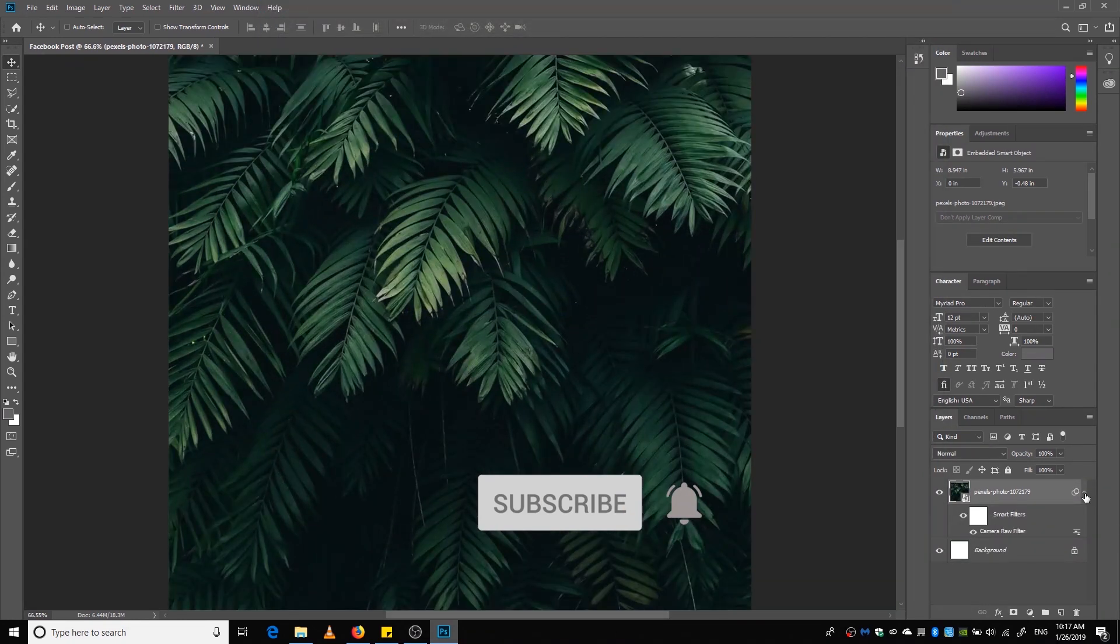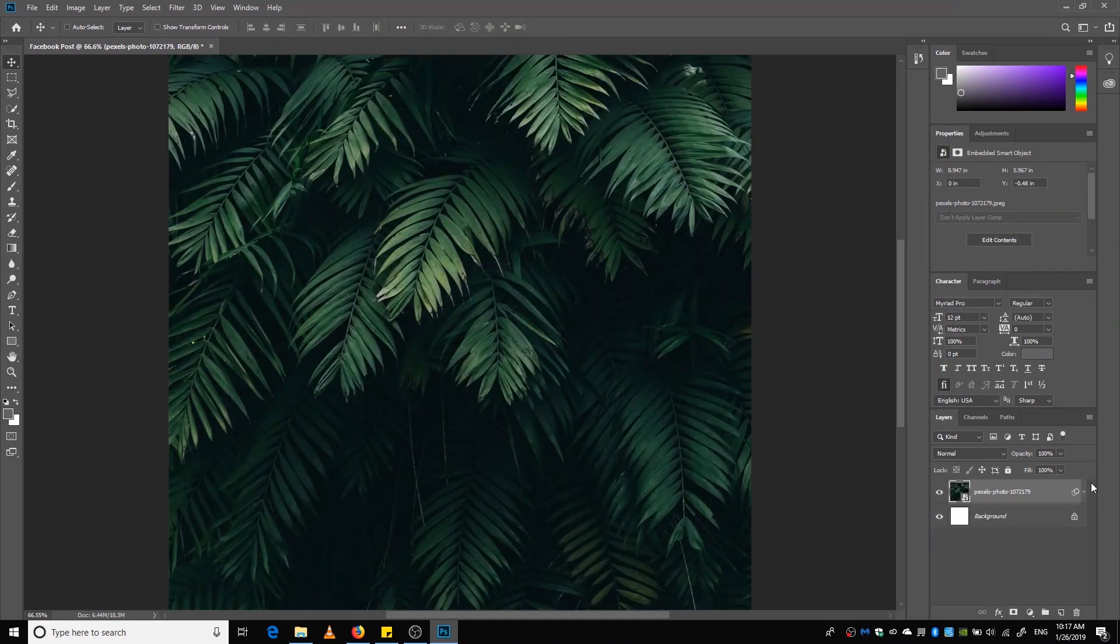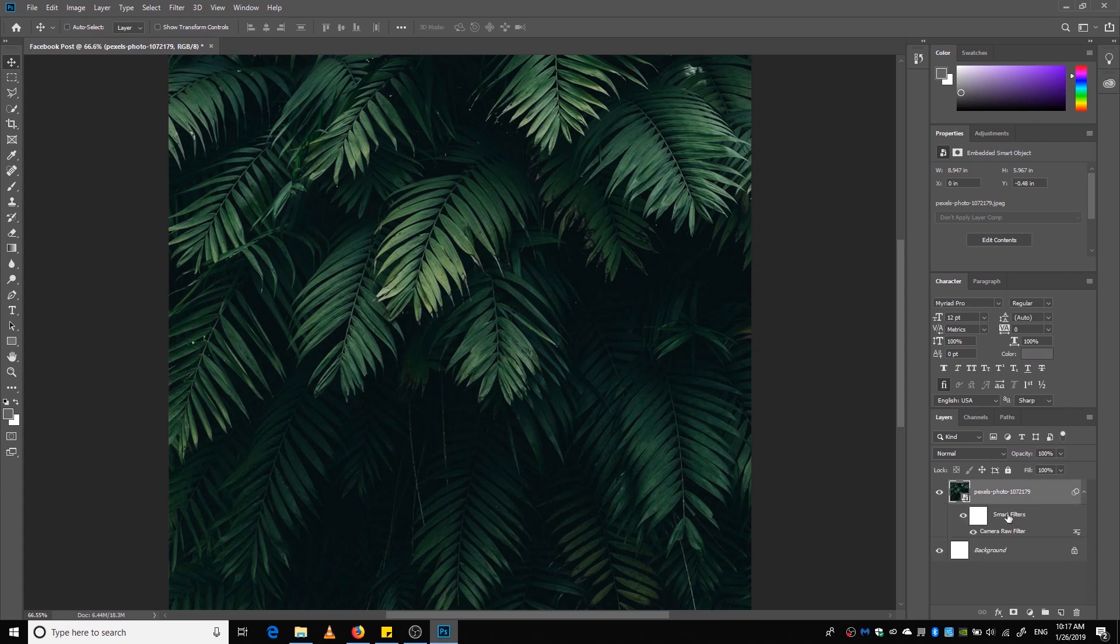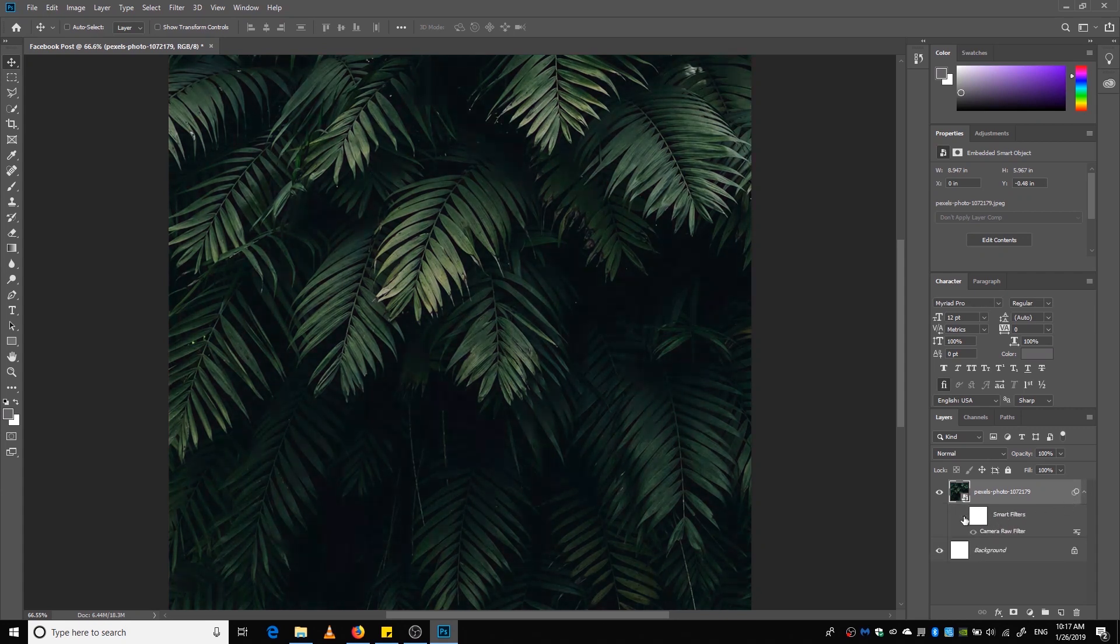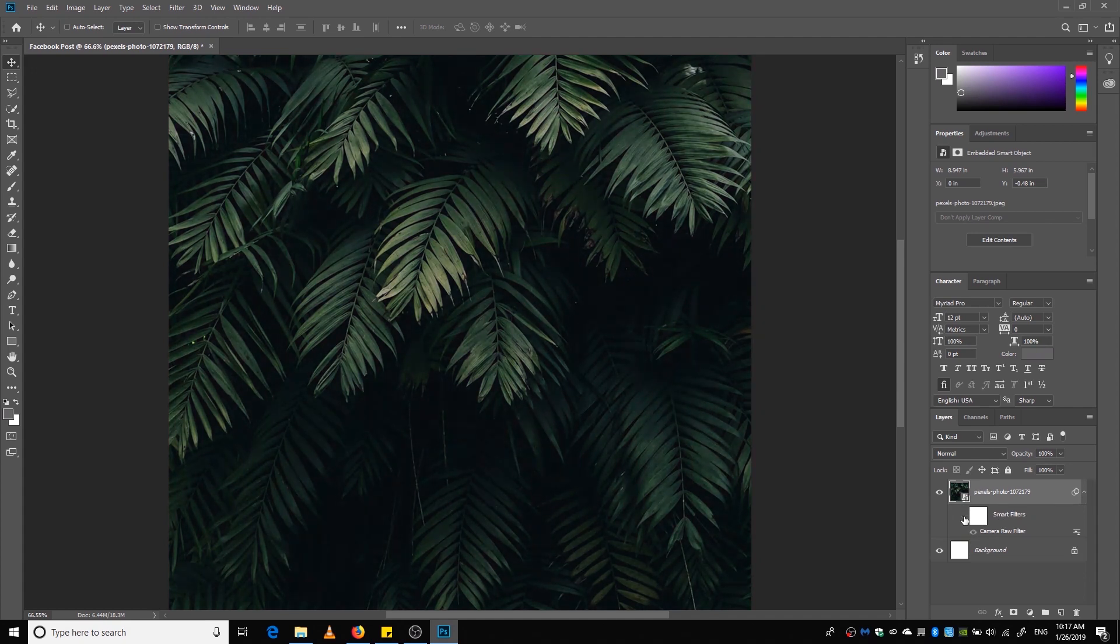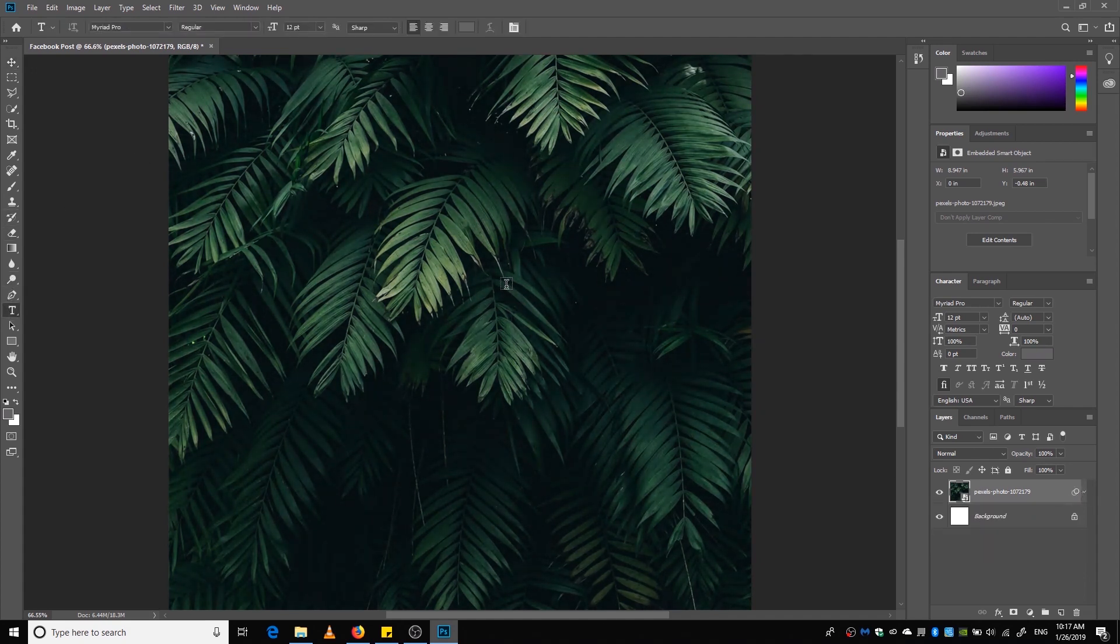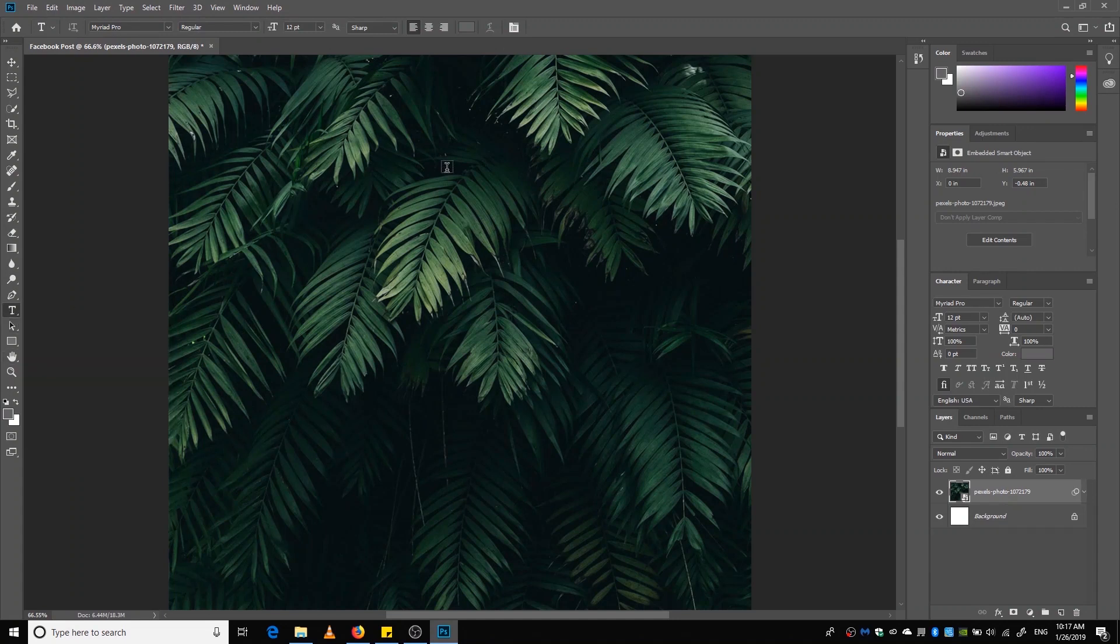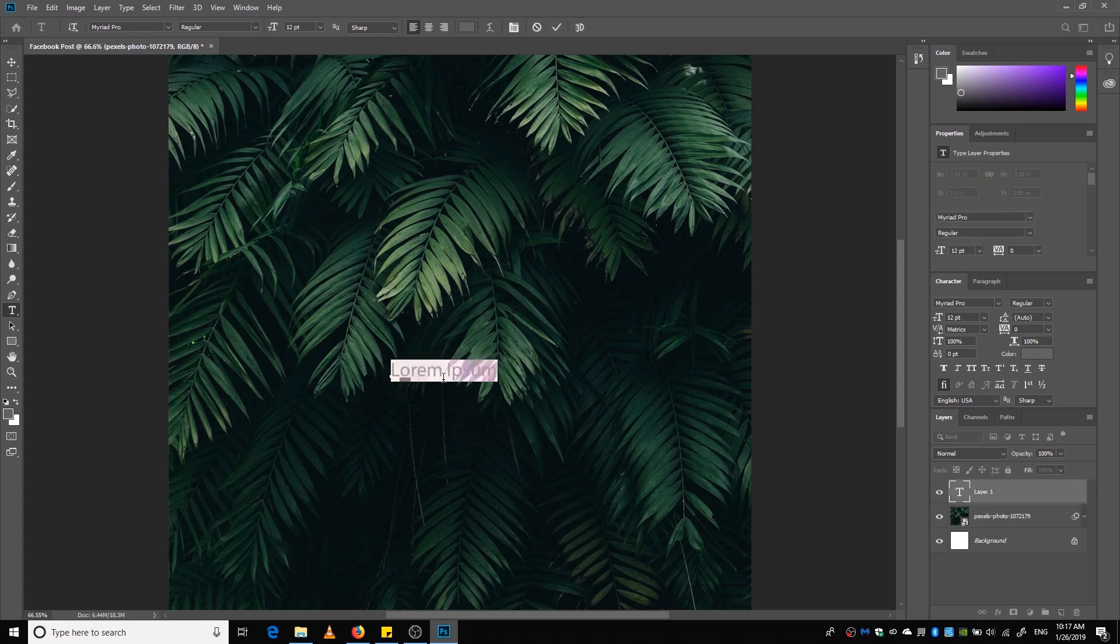Okay, now when you hit Okay, your leaf layer will create a smart filter that indicates these are the changes that you have just made. Now we are going to create the text. To create the text, we are going to hit the T icon on the left or you can just hit the T key on your keyboard.